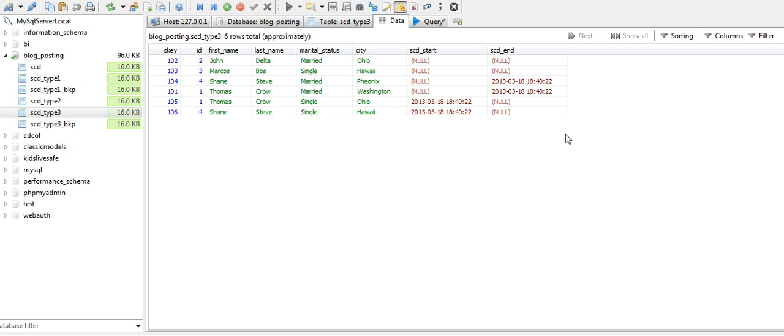We're going to implement SCD Type 3 on the marital status column. In SCD Type 3, we do not store all the historical records and changes for a particular dimension attribute.